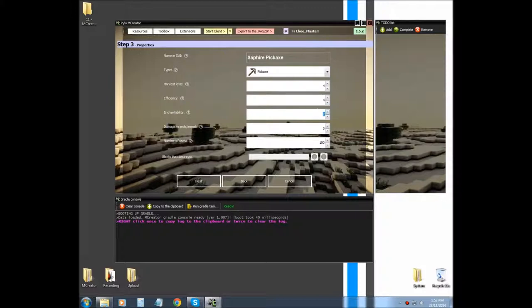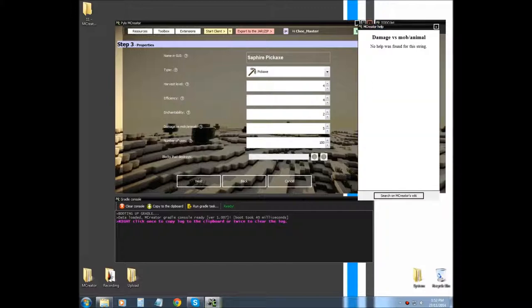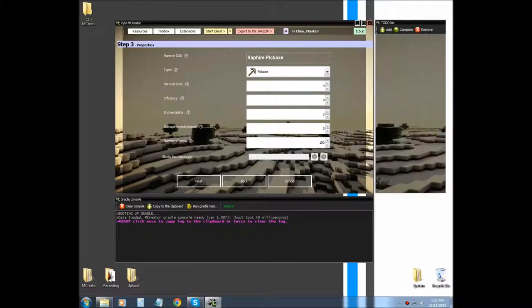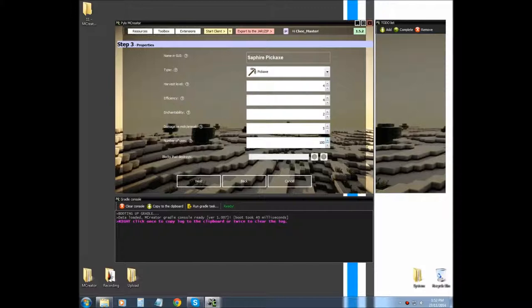Enchantability, how well the enchantments are. Damage versus animal. How much damage does it do to the animal? I think that's what it is. I'm not entirely sure. It might be how much damage to the tool when you hit an animal. I'm not entirely sure on that. The number of uses, so how many times can it be used? I'm going to say 200.